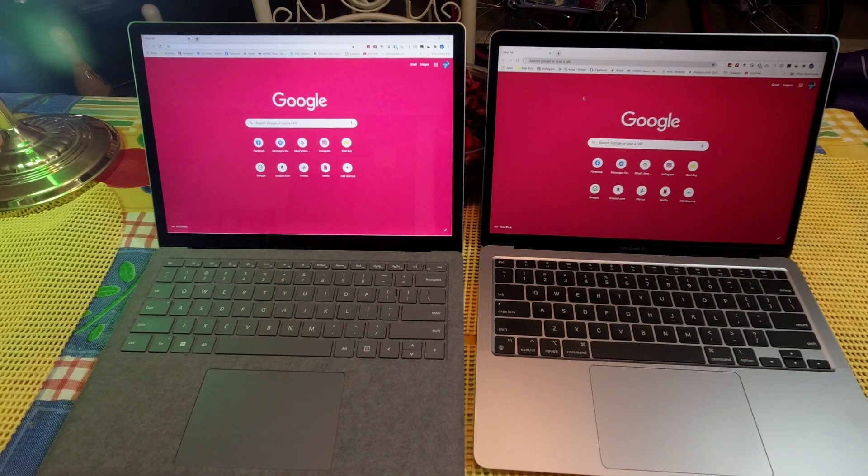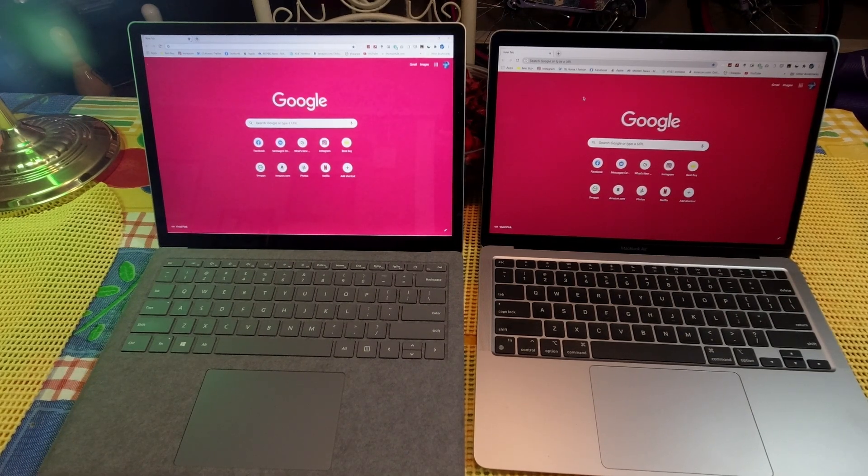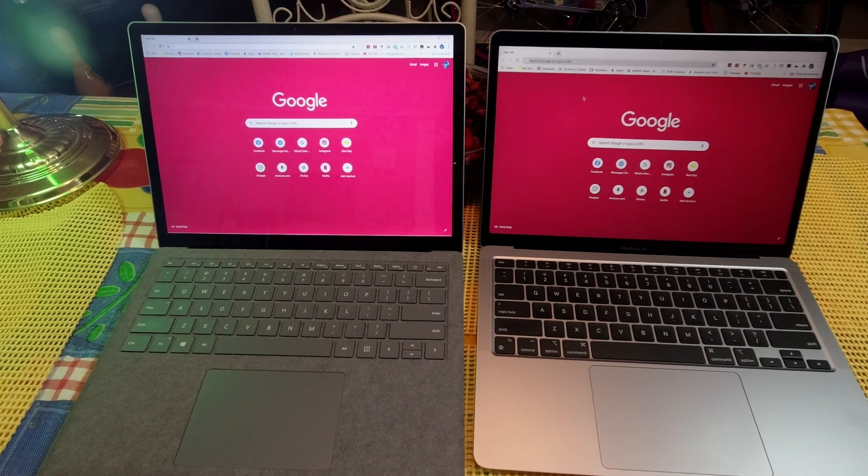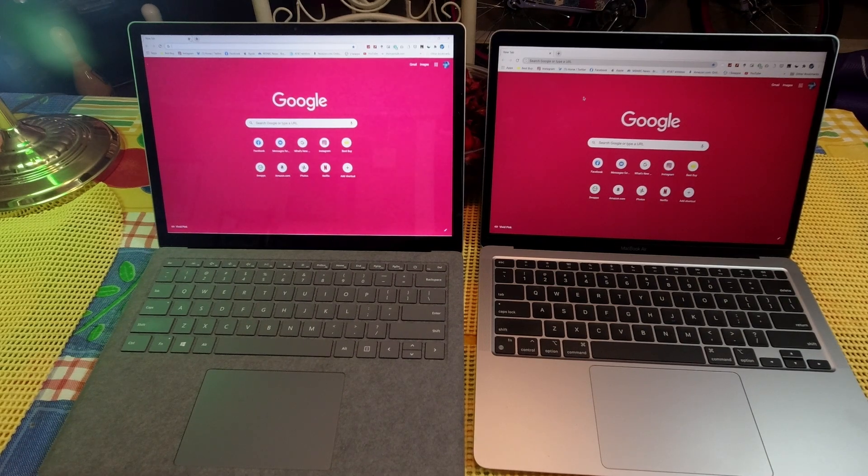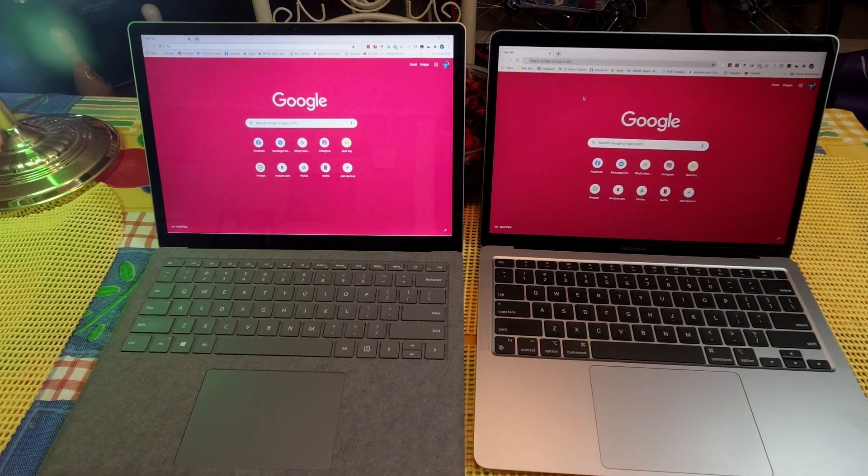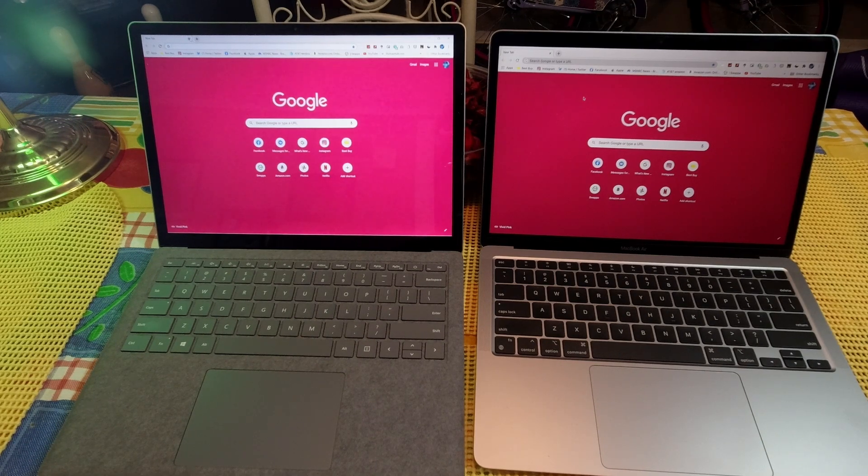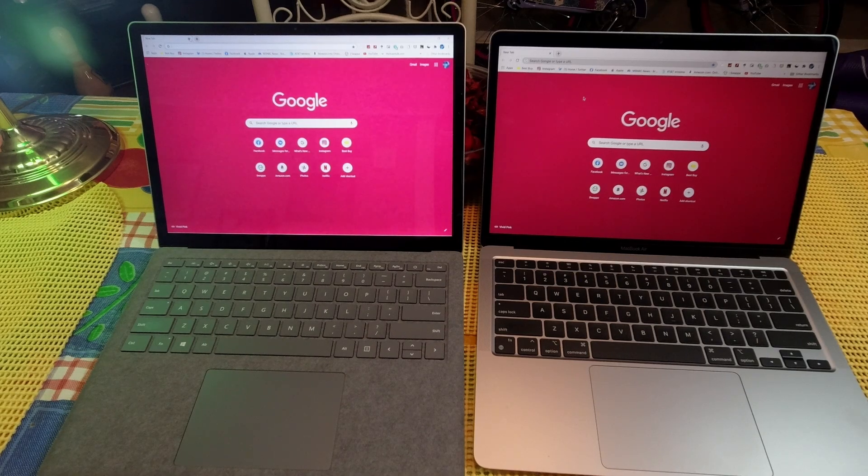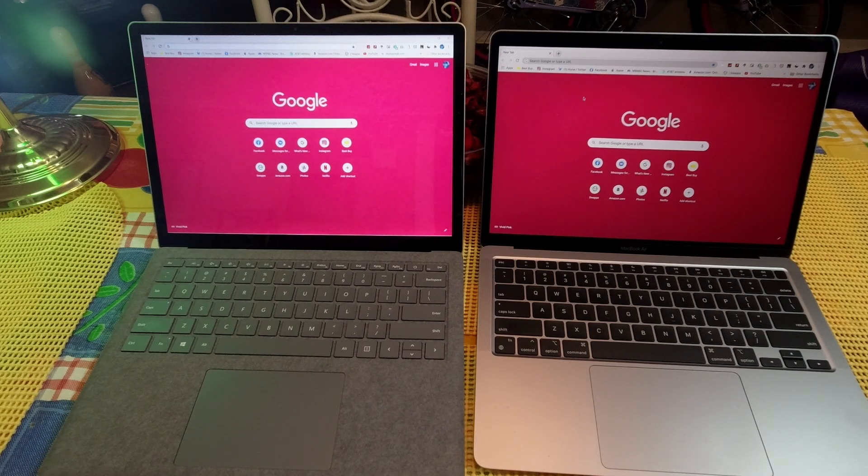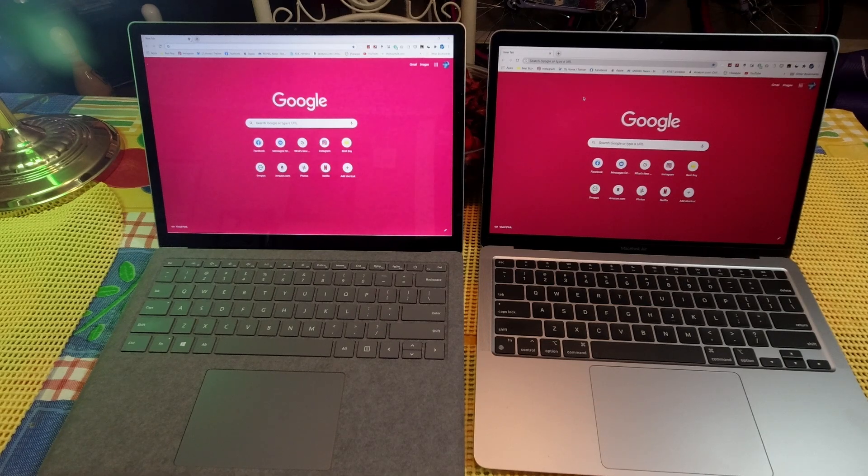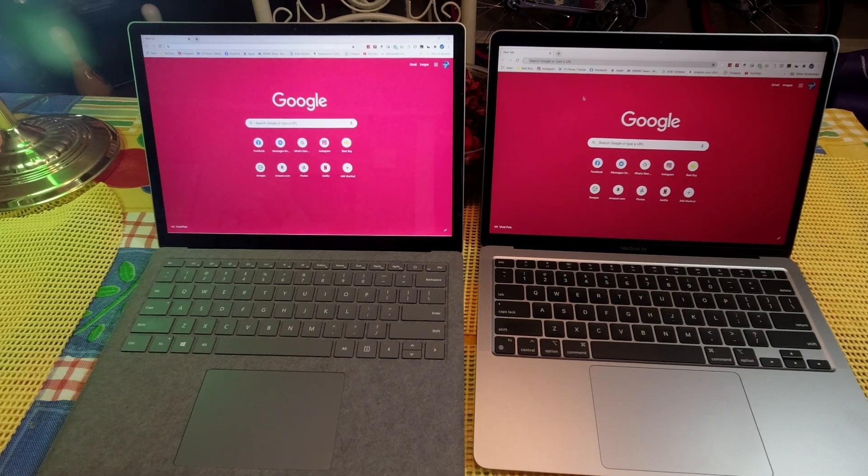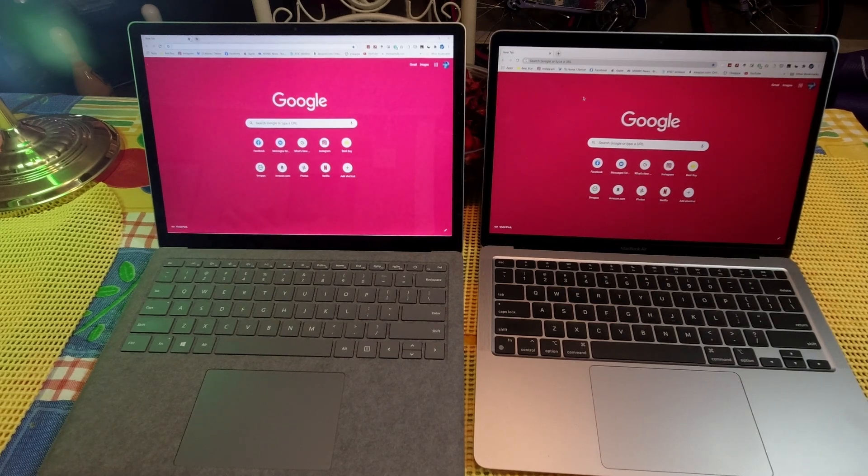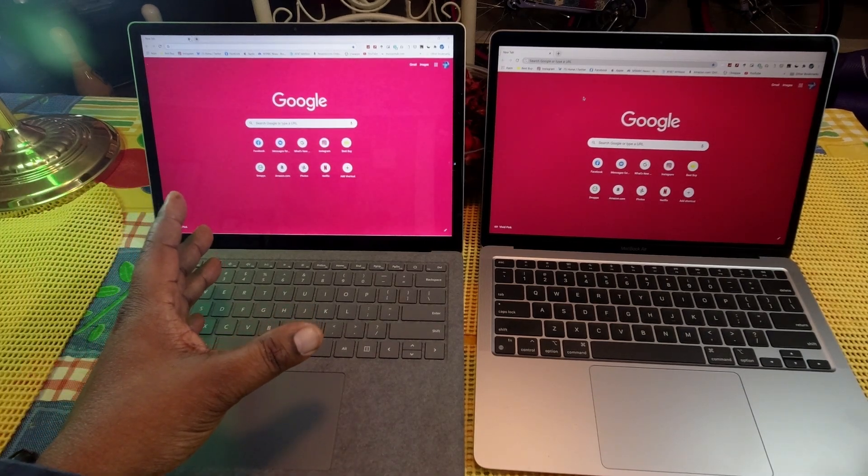The Microsoft Surface Laptop 3 is running the Intel Core i5 10th gen processor, 8 gigabytes of RAM, 128 gigabytes for storage. The MacBook Air has the M1 processor, it has 8 gigabytes of RAM, 256 gigabytes of storage.